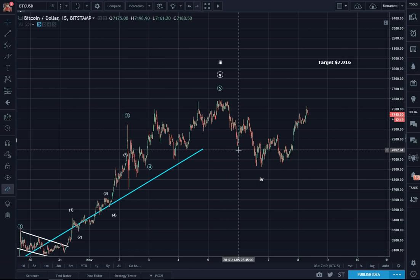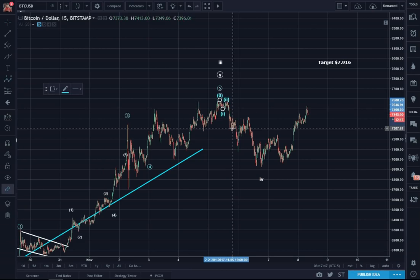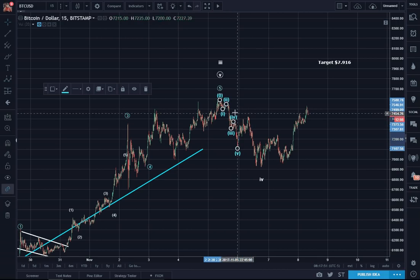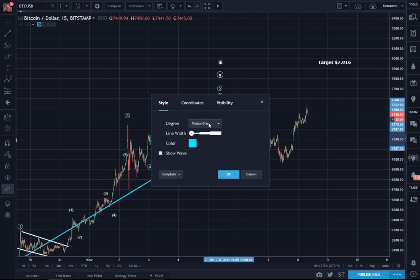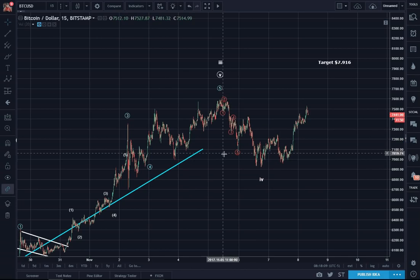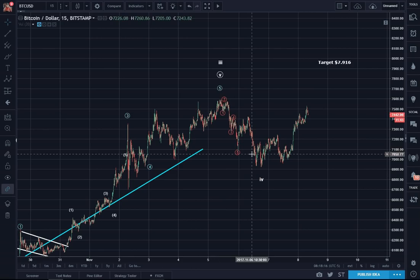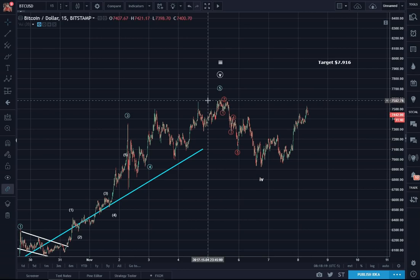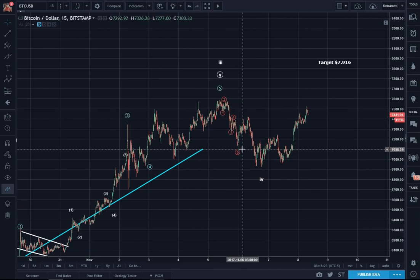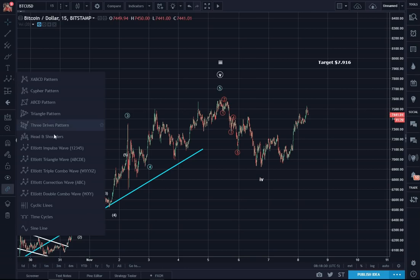We had counted five waves here, and these five waves became the subwaves of what I believe to be wave A initially. Then we saw a definite three-wave retracement of these five. Remember, five waves going downwards — if there are five waves downwards after the fifth wave, you still need an ABC retracement. Absolutely, that cannot be escaped.